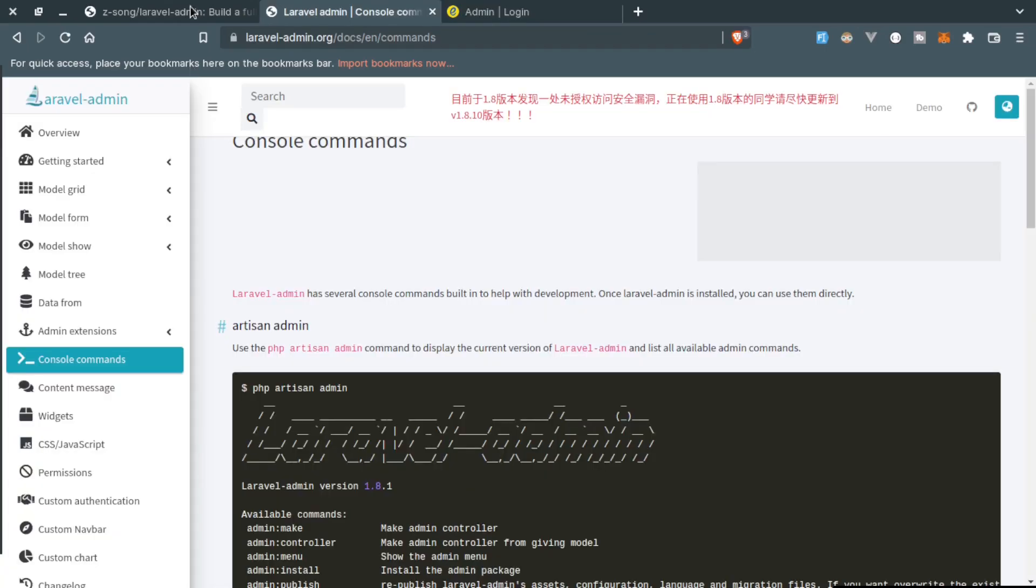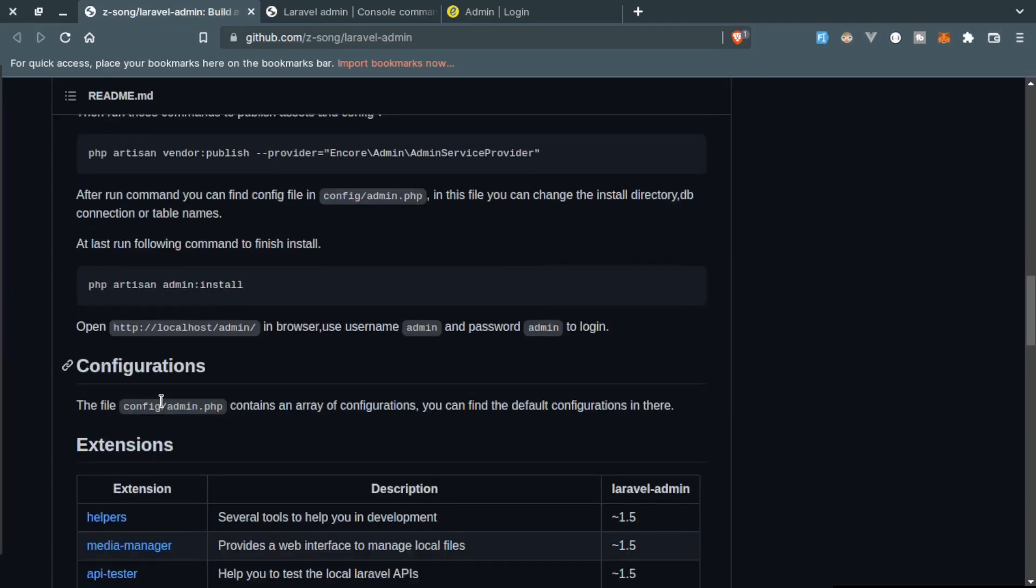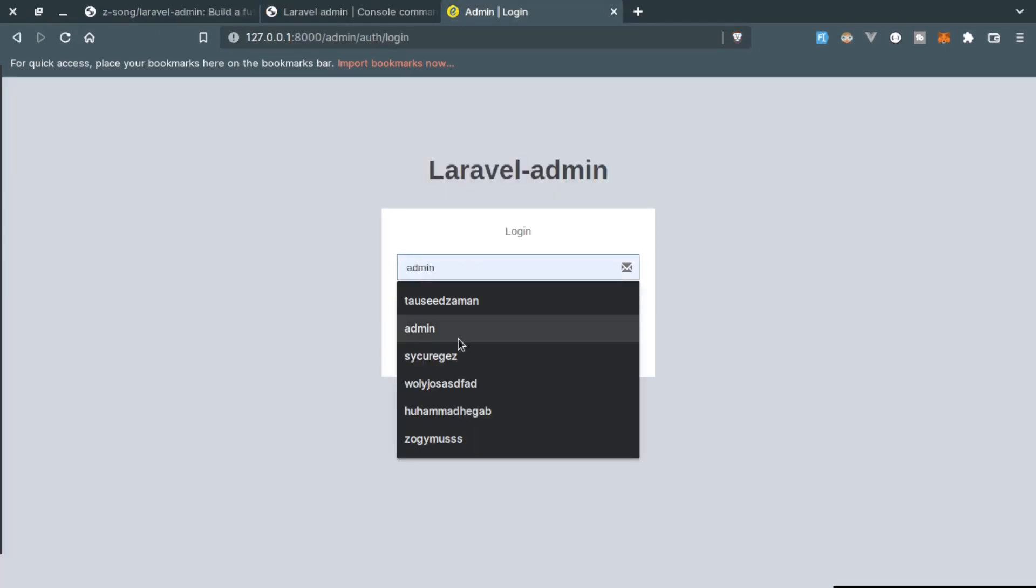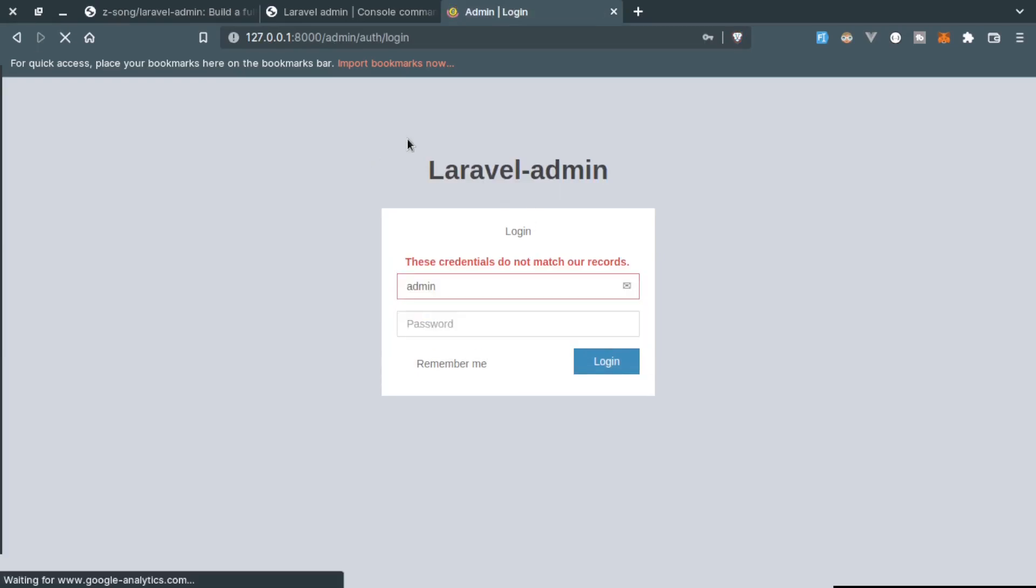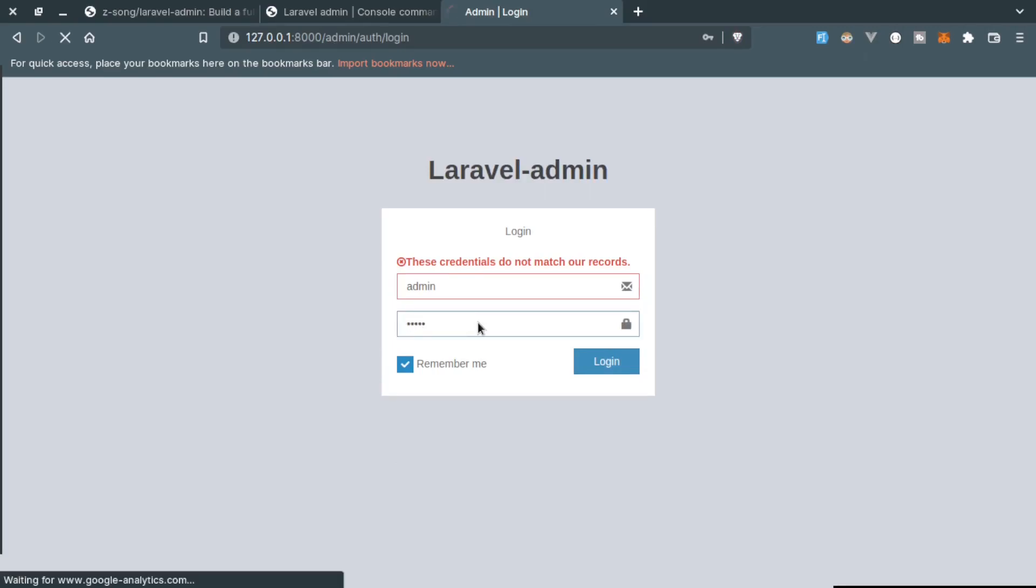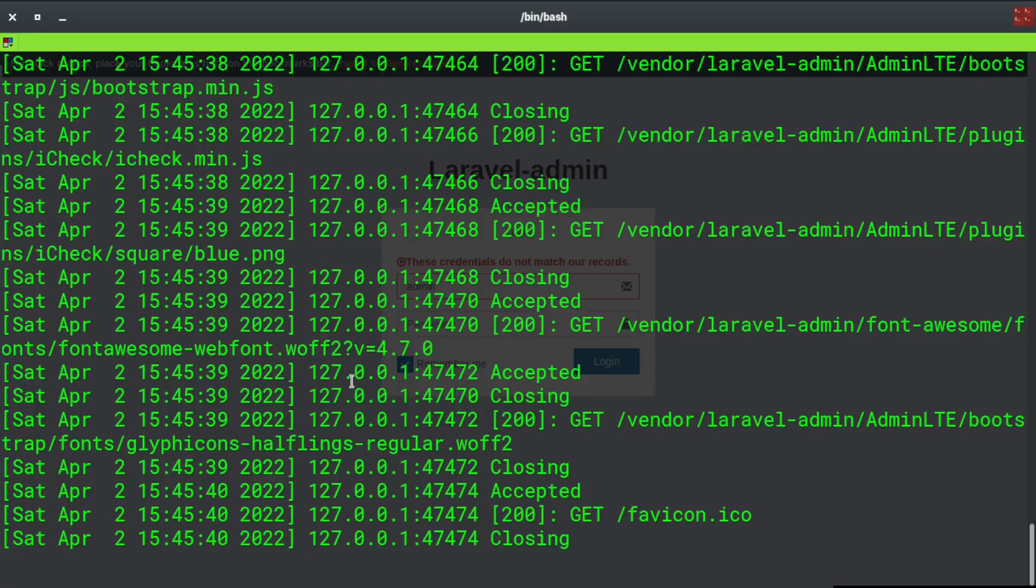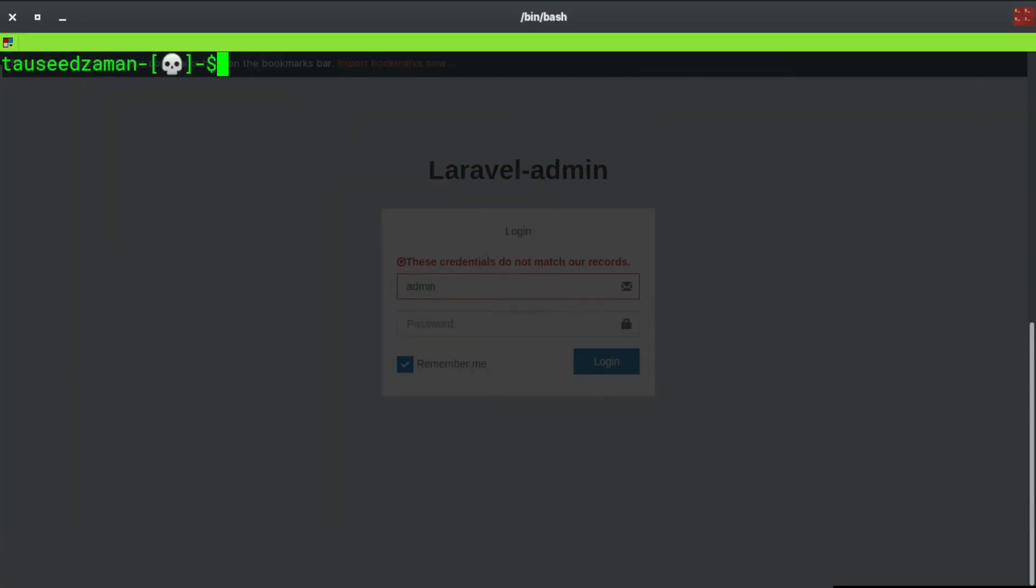It will bring us to the admin panel. It asks for username and password. In the documentation, the GitHub page, they are providing us the default username and password which is admin and admin. So we will put that: admin as username and admin as password. And it says credentials does not match or record and I think we did something wrong.